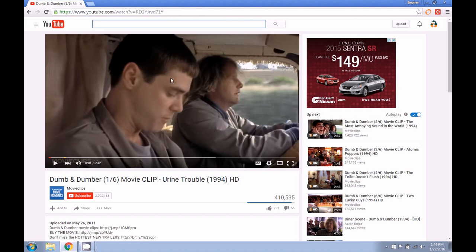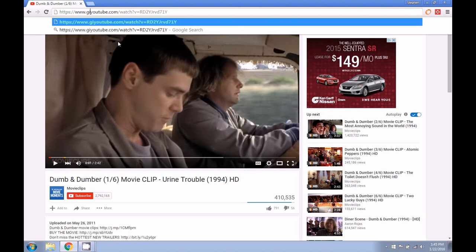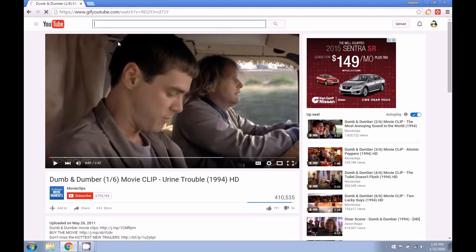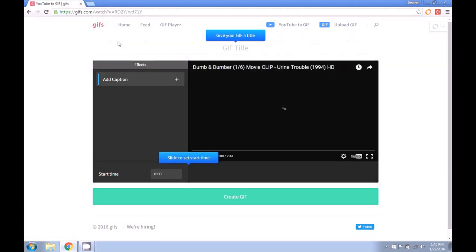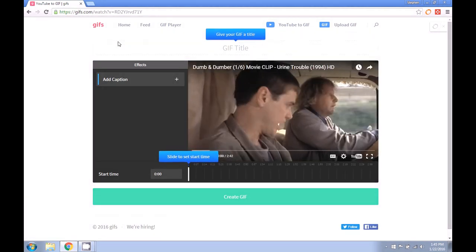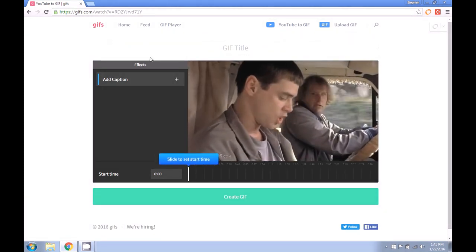Once you've got your file pulled up, here in the URL right before the word YouTube, just type in the letters GIF and then hit enter. And it's going to redirect us to a page that will allow us to make these adjustments.